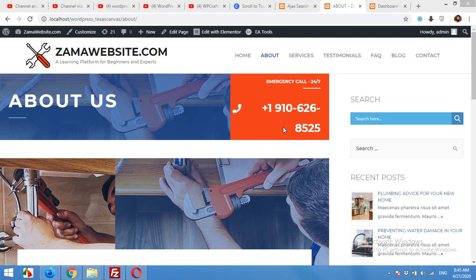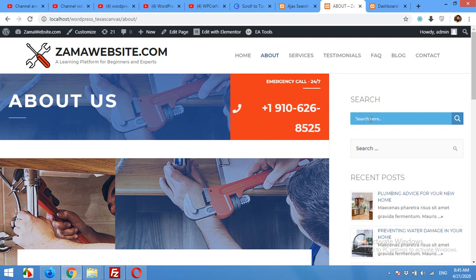Hello and welcome to WordPress tutorials. In today's video I'm going to show you how to put a search box using Ajax on your website. For example, this search box — when you start typing, say the letter 'a', it will show you all the results.